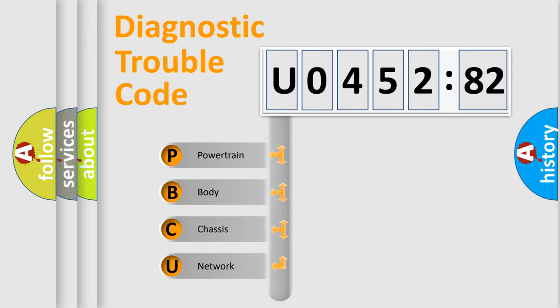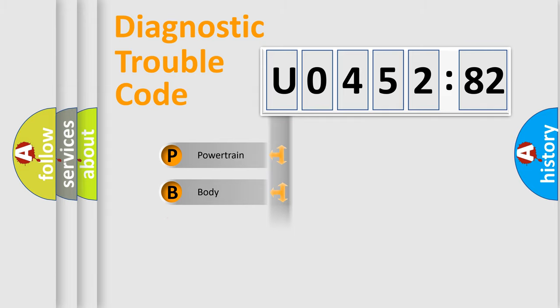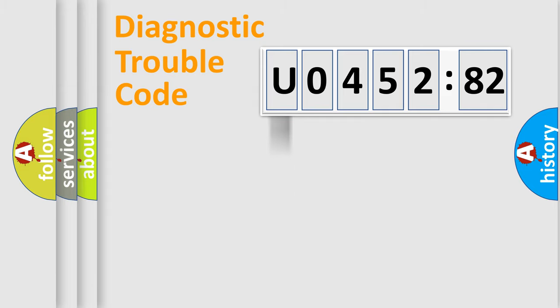We divide the electric system of automobile into four basic units: Powertrain, Body, Chassis, and Network.